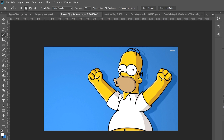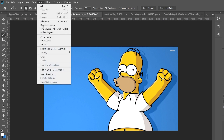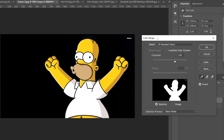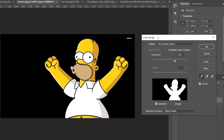The second technique I'm going to show you is using Select and Color Range. The important thing to know about this one is you can't have any of your background color in your image. In this case my background is blue and there's no blue in Homer anywhere. But if the background were white I couldn't use this technique because it would also remove his shirt.